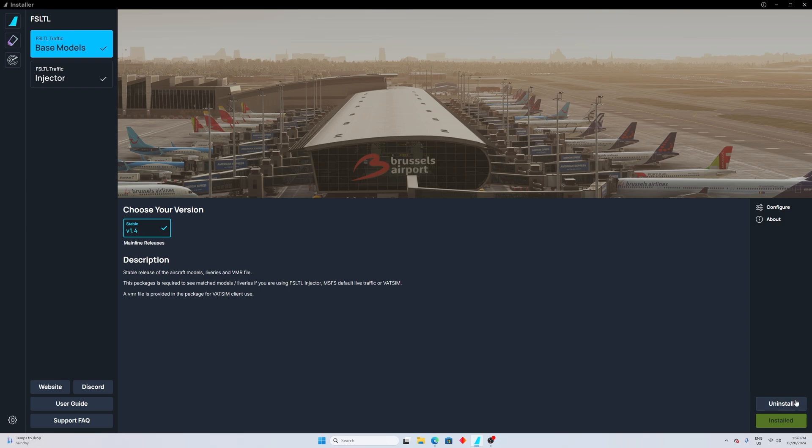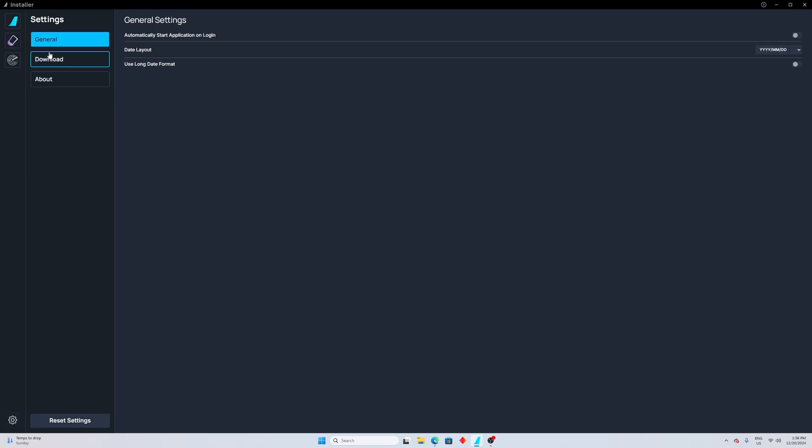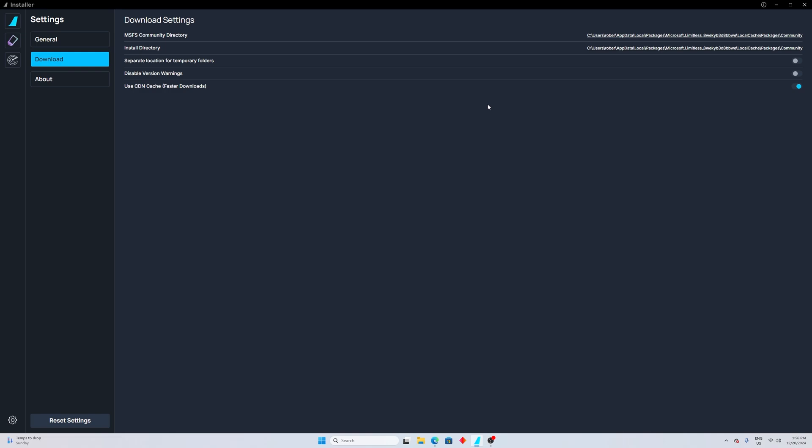After you uninstall it, you need to come over here down left, there is a gear settings button. You click on it and you click on download. Then there are two pathways or two directories - one is MSFS community directory and the other one is install directory. You need to make sure to change them to your community folder of MSFS 2024. If you don't know how to find the community folder for this simulator, please watch my other video where I explain how to find the community folder for MSFS 2024.